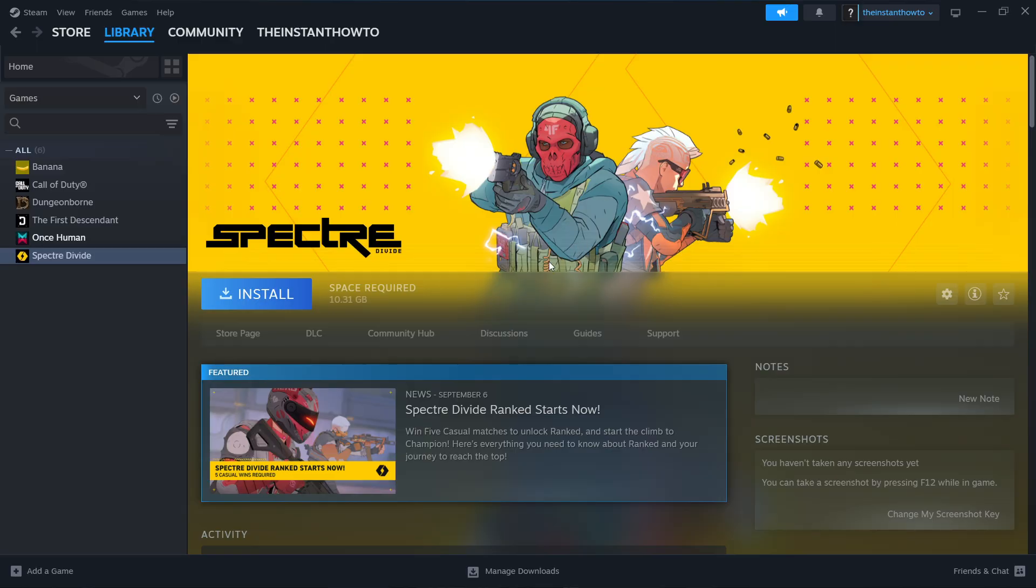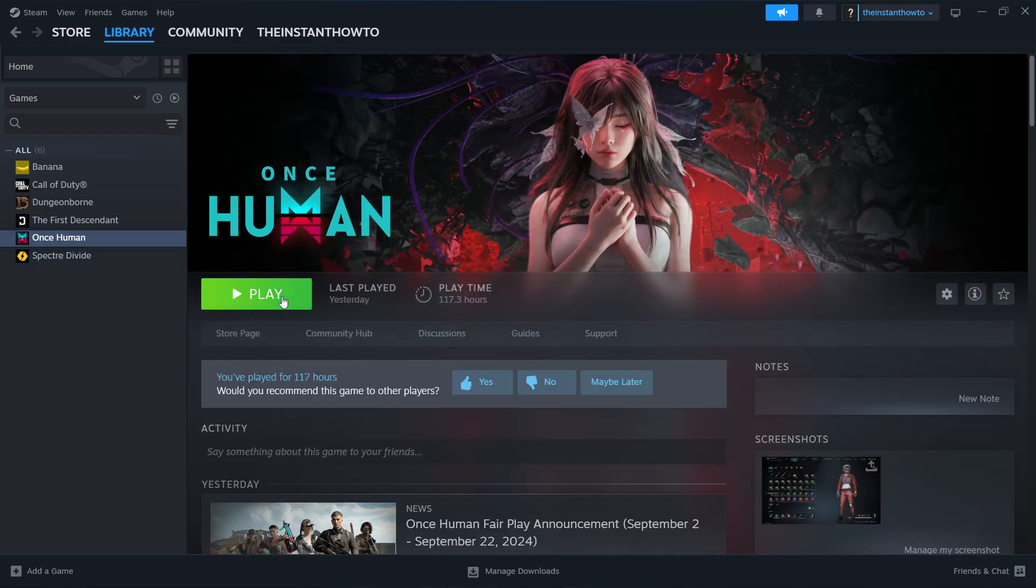Once that's done, Steam will show you a notification. You can come back to this screen, and then you'll be able to see this green Play button. Simply press it, the game will launch up, and you can start playing.